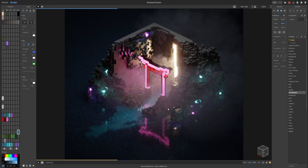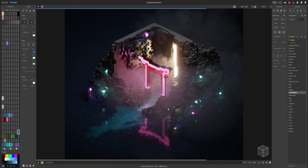And with that, that kind of wraps up the practical uses of materials and how you can improve your scenes with them. Hopefully you guys learned something in this video — I'll catch you all in the next one.